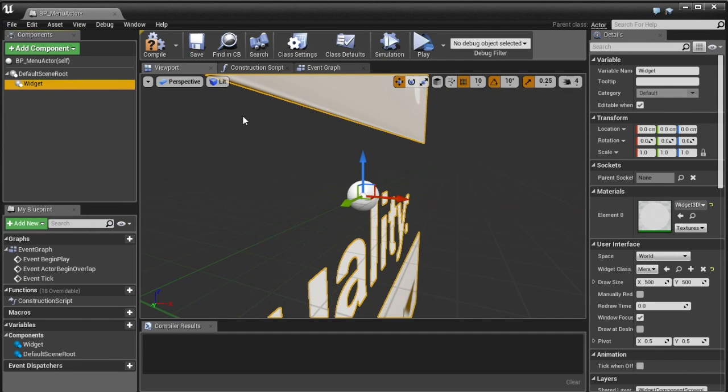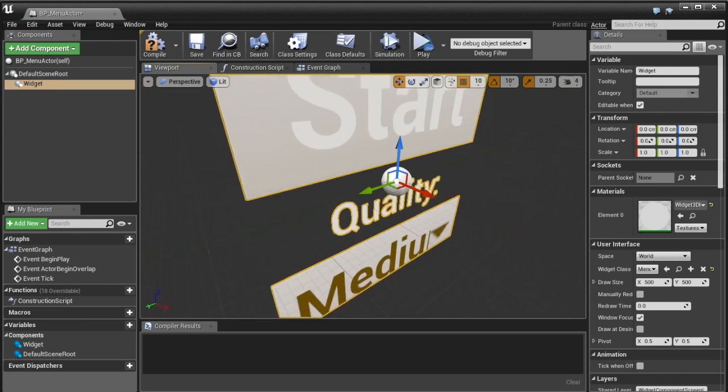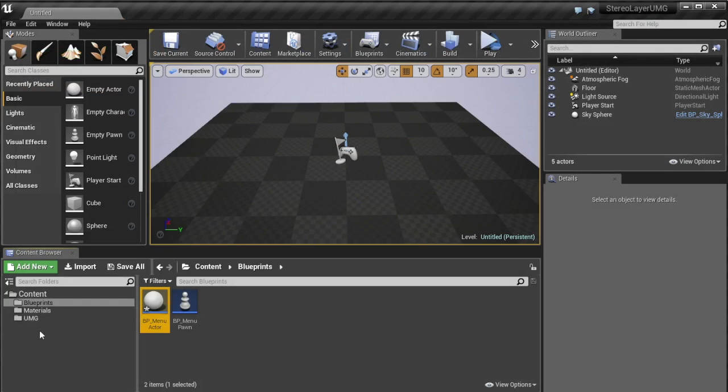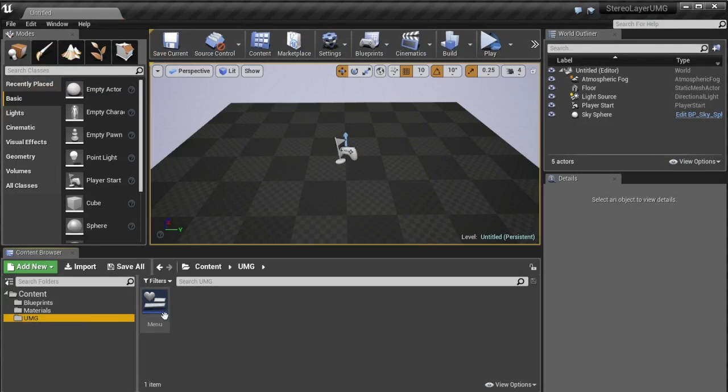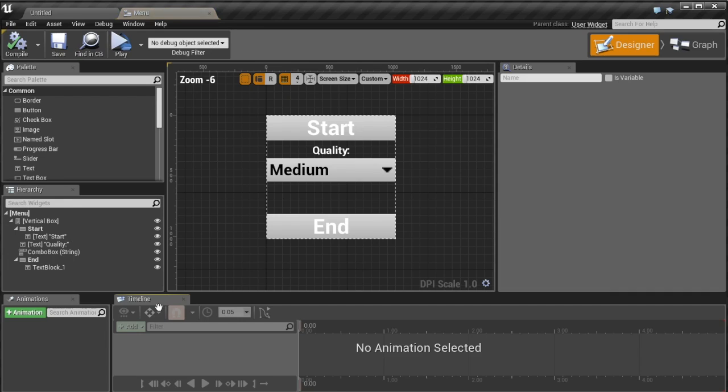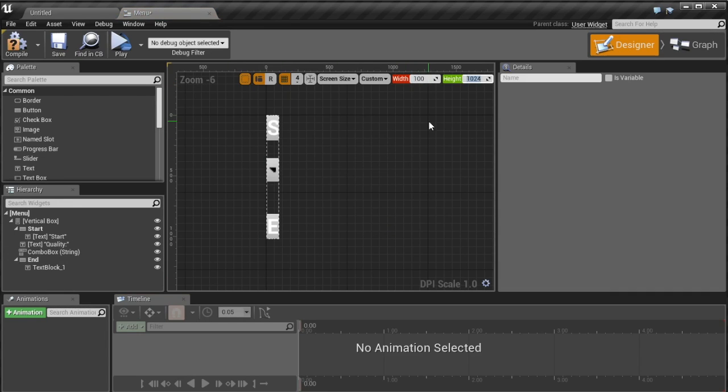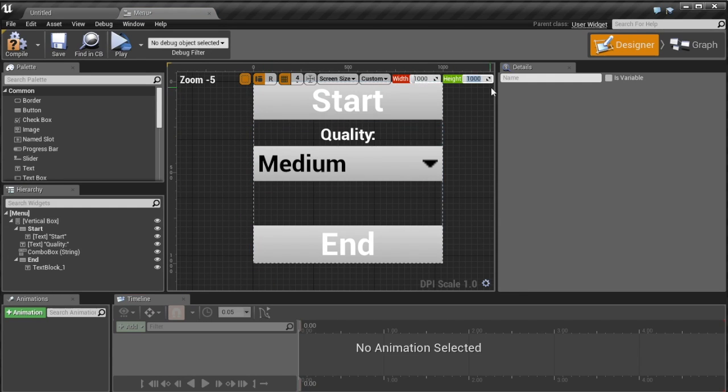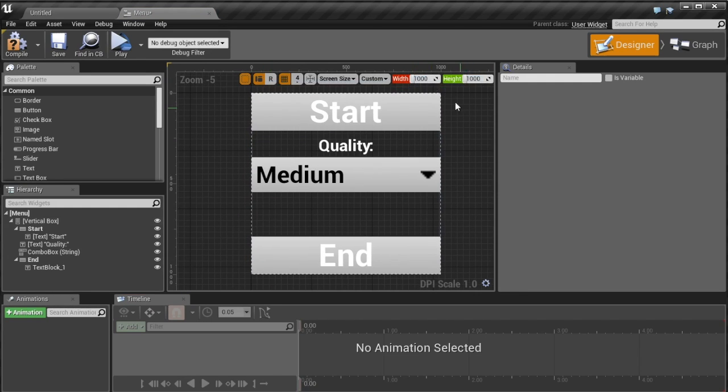And then so we can select the widget class so here we'll select the menu that I created before this and all the source for this will be in the description so if you want follow on feel free to grab that source before you do it.